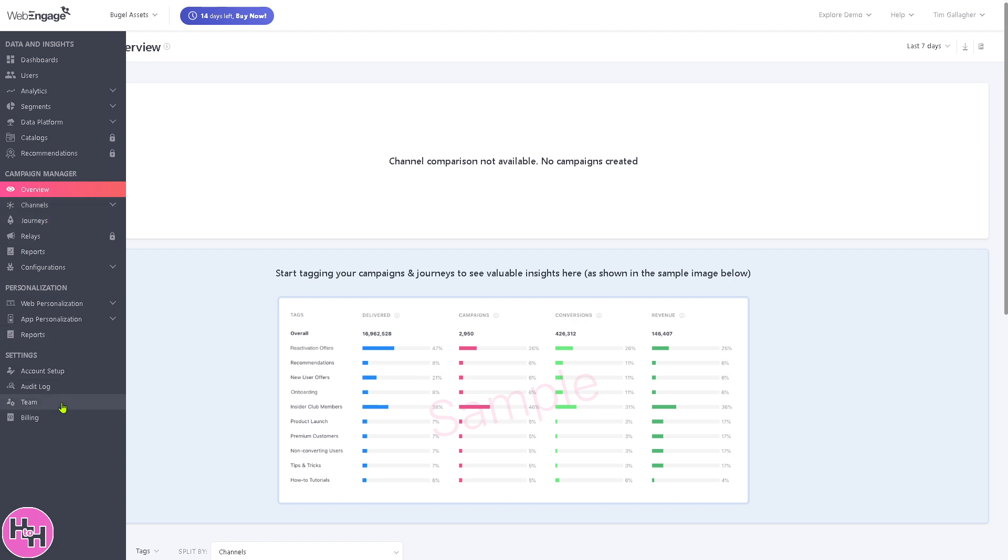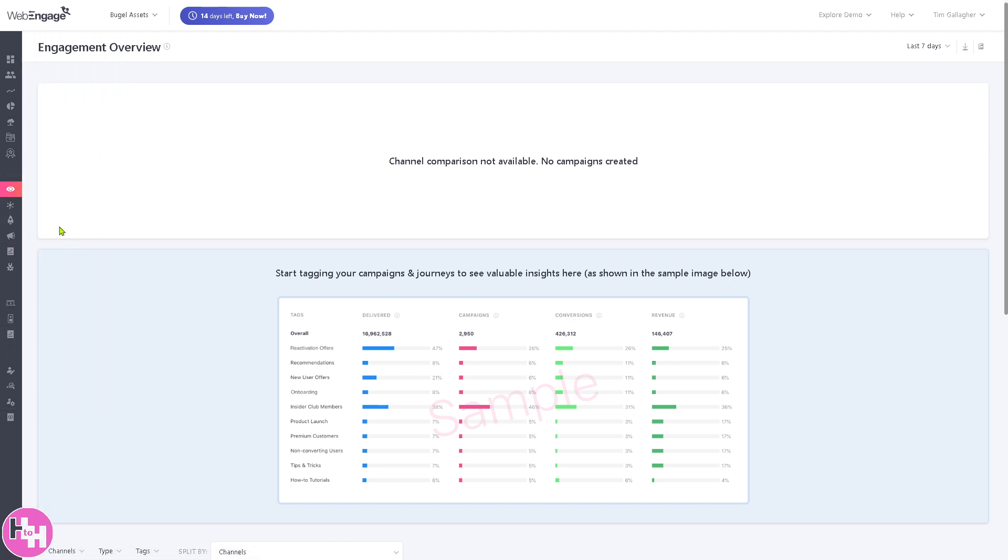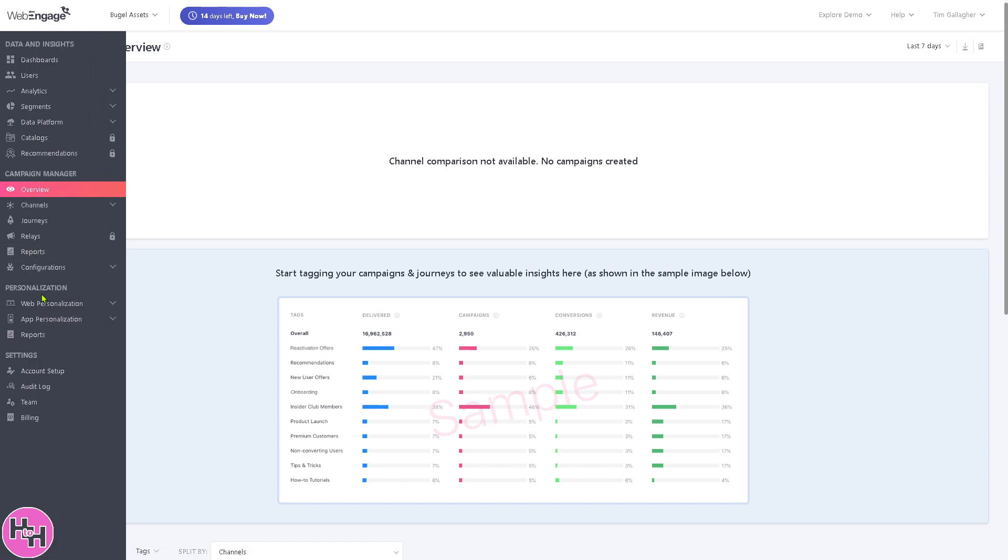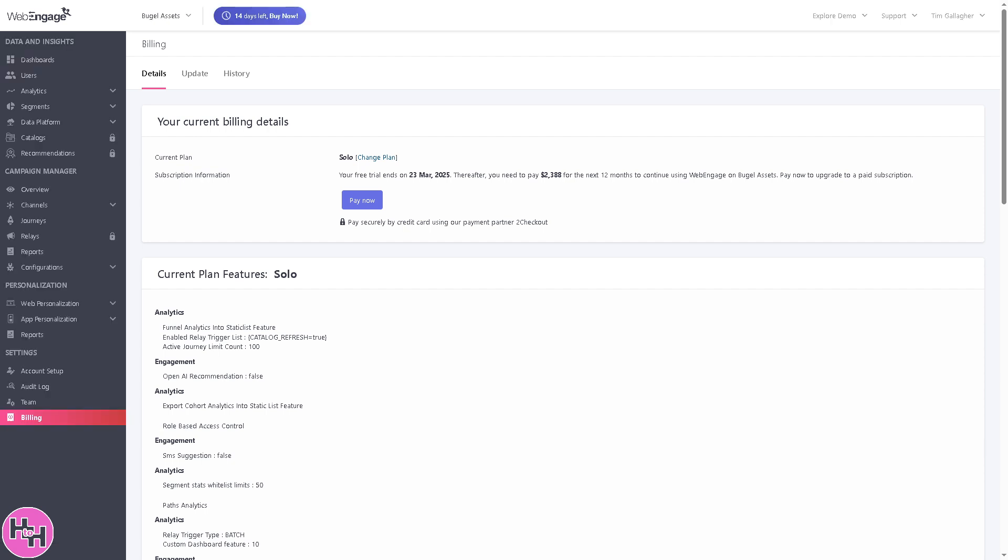If you feel that WebEngage is the perfect platform for your company or organization, go to the billing section. After your free trial ends on March 23rd, for example in my case, you need to pay $2,000 or this amount for the next 12 months to continue using WebEngage.